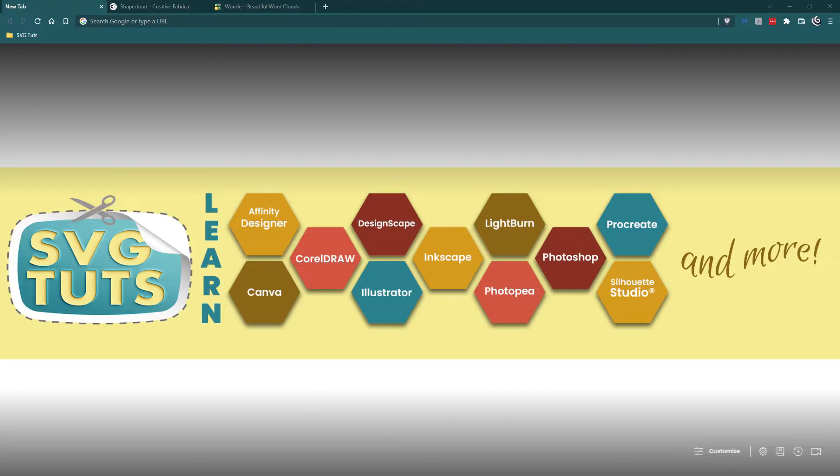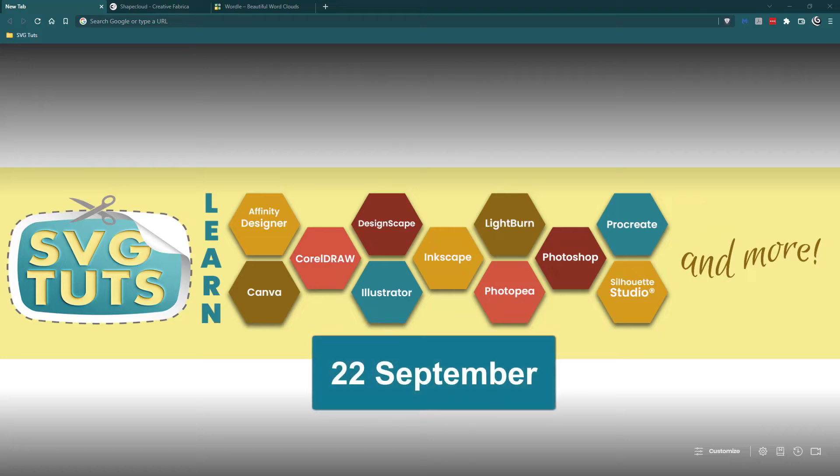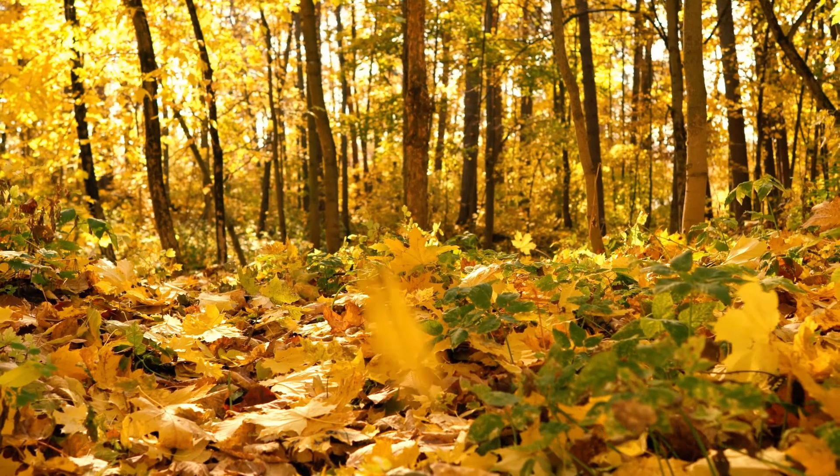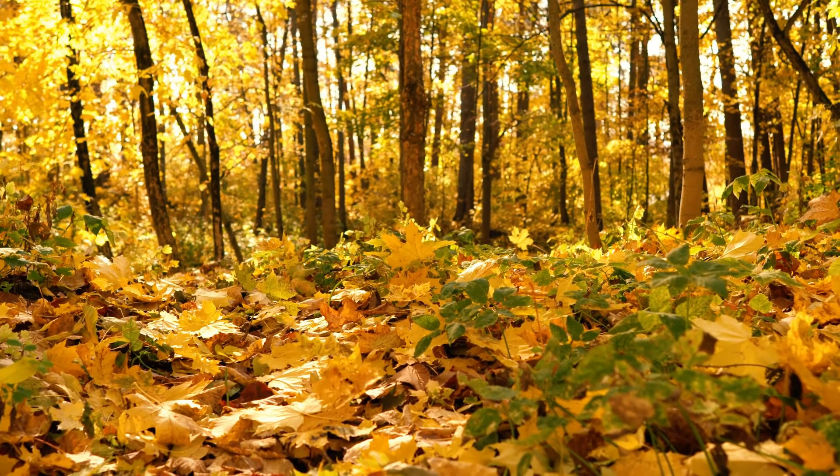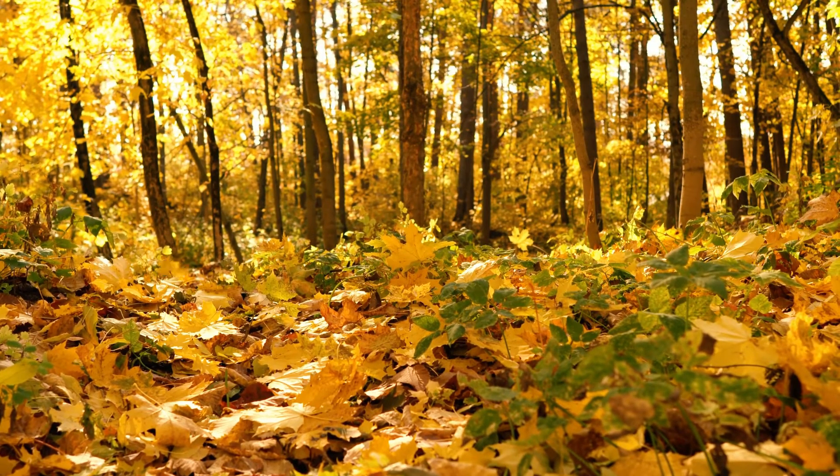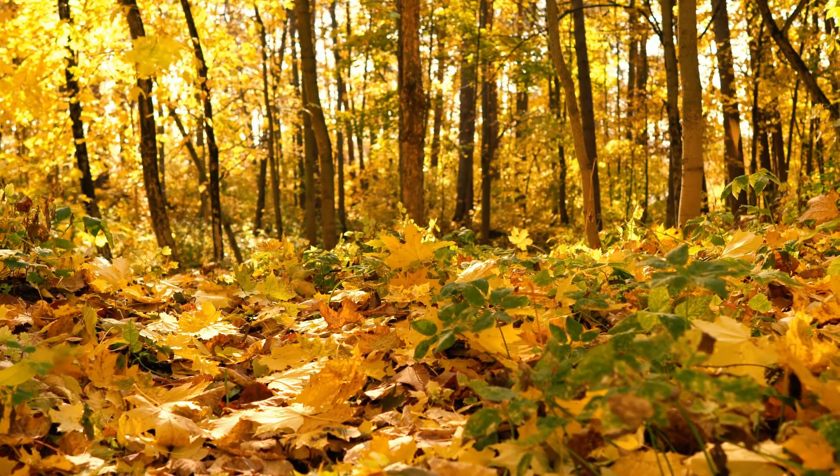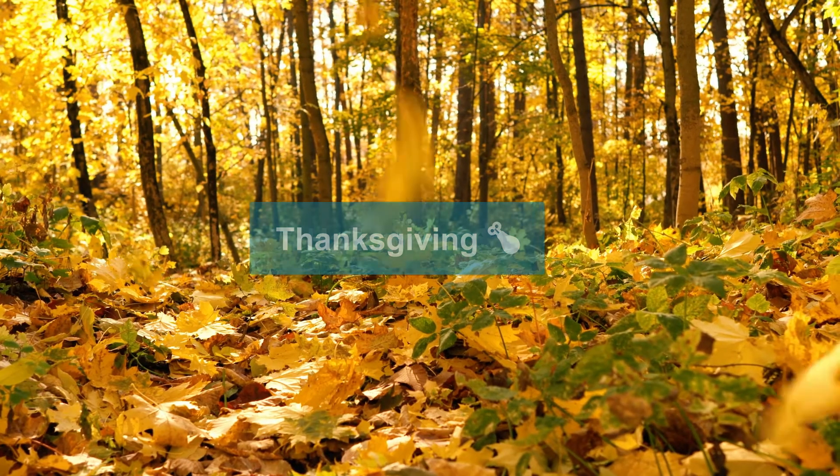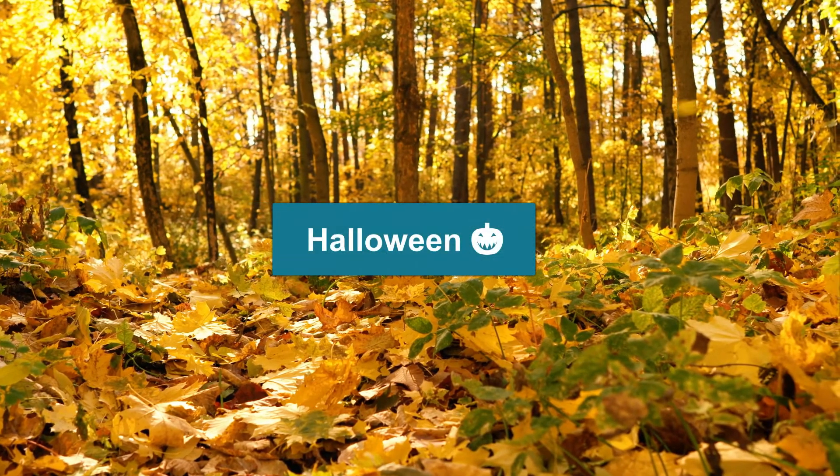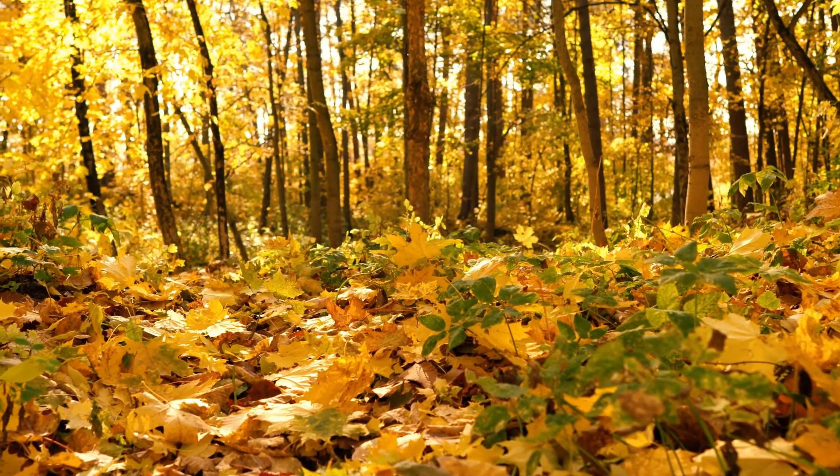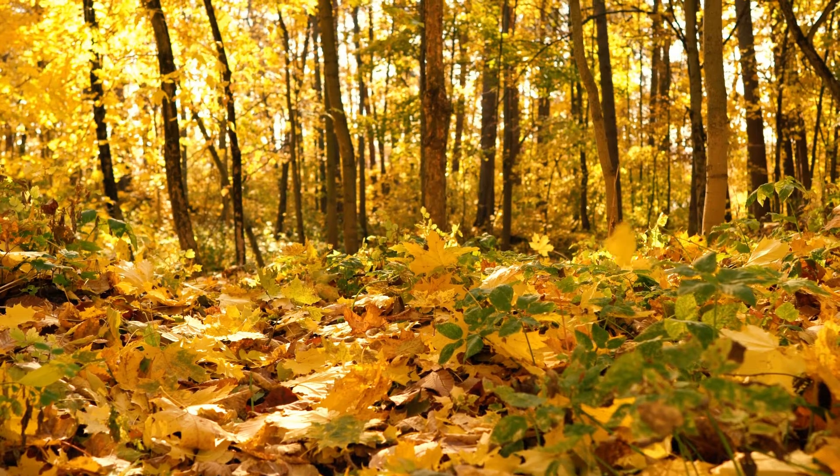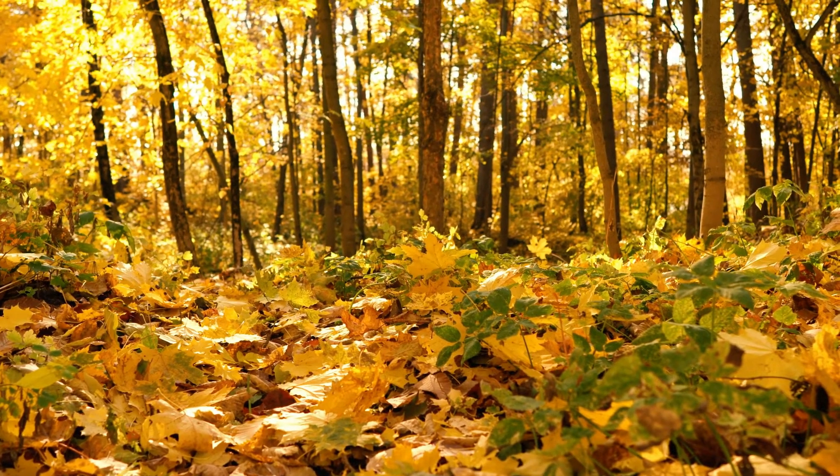So recently I started thinking about the changing of the seasons because I actually live in a place where the seasons change. As you all know, we are going from summer into fall and I discovered that the first day of fall is actually September 22nd. So I started thinking about SVGs for fall. We got Thanksgiving coming up, we got Halloween coming up, we got the leaves falling from the trees coming up.